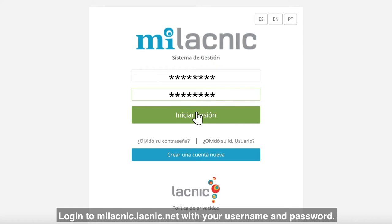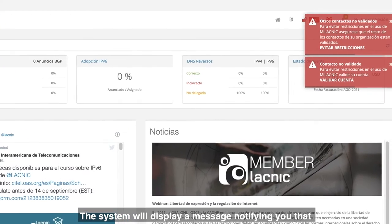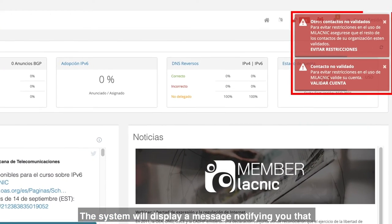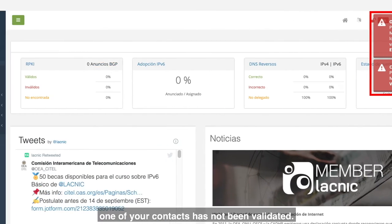Login to meLACNIC.LACNIC.NET with your username and password. The system will display a message notifying you that one of your contacts has not been validated.